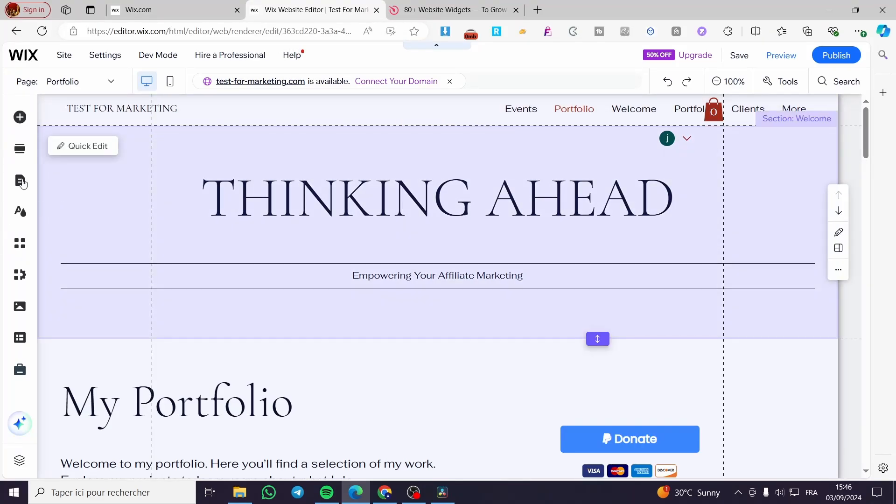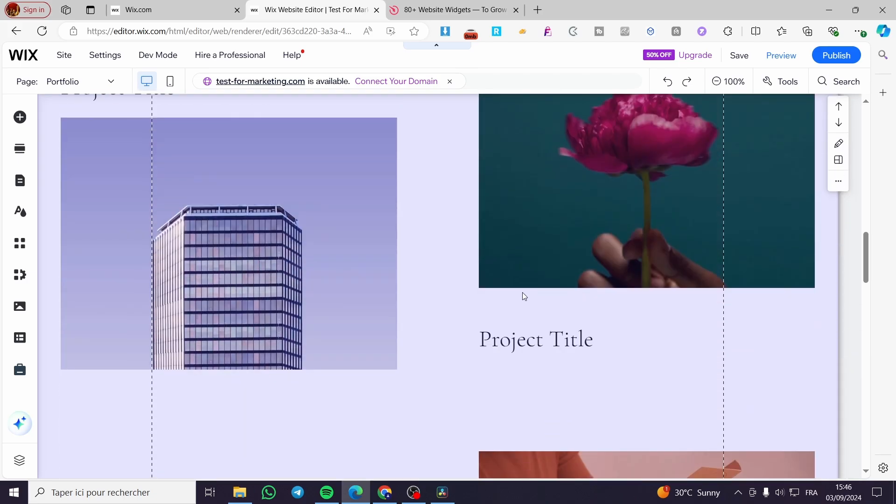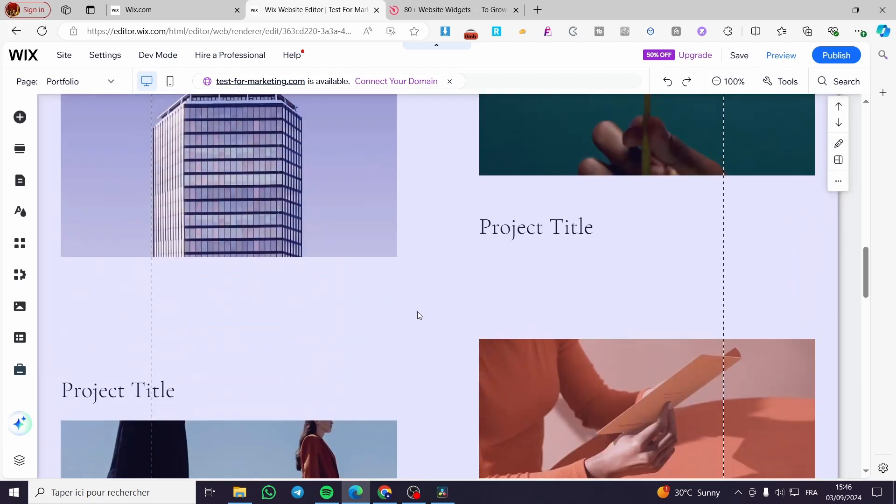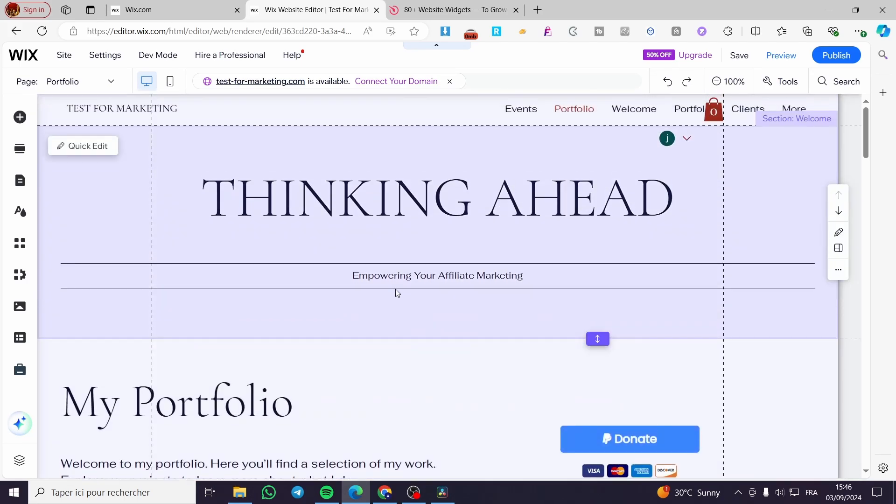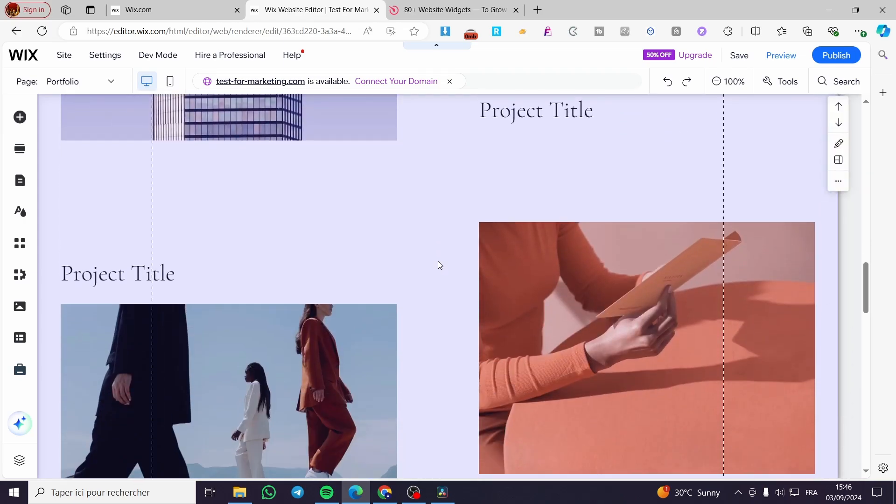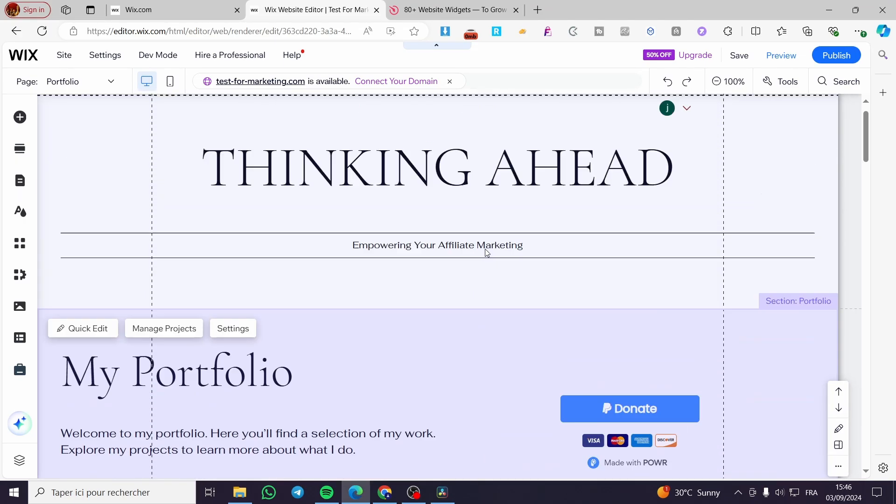Here we are on the Wix website. As you can see, this is a portfolio website. All I need to do is select the specific area that I want to add the slider to.